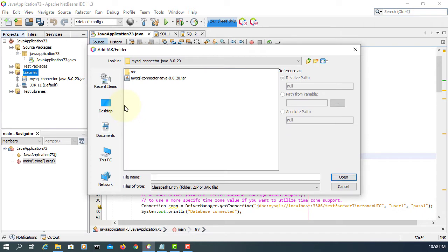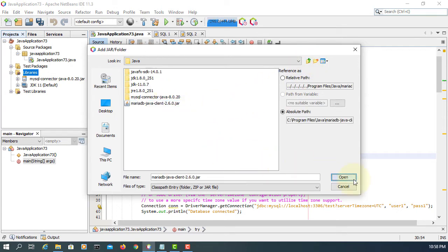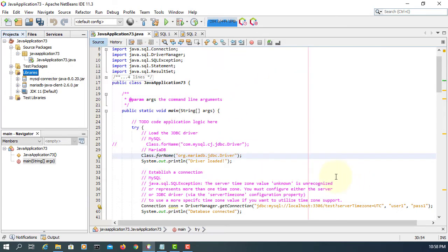Let's go up. I saved it to the JDK installation directory. This is the one - MariaDB Java client 2.6.0.